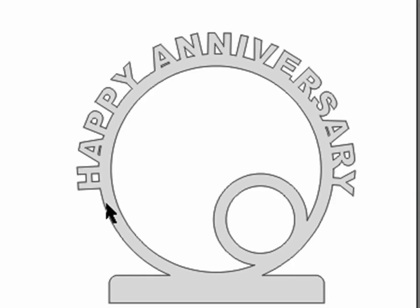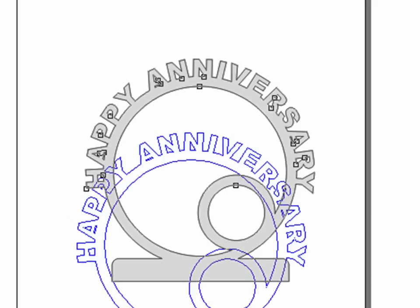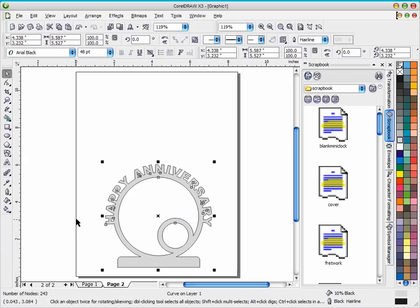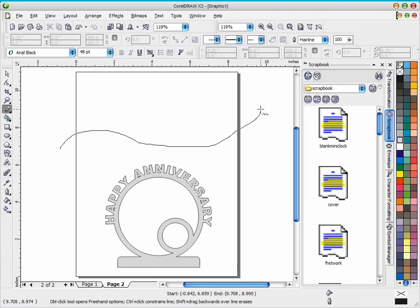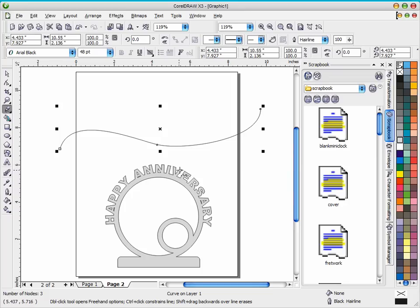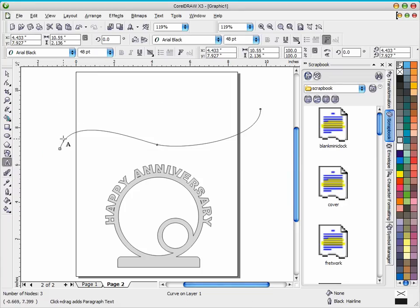So you can see it's a very simple process. You can also use the same technique on any curve. So if your pattern had a curve say something like this in it and you wanted text to follow that curve.